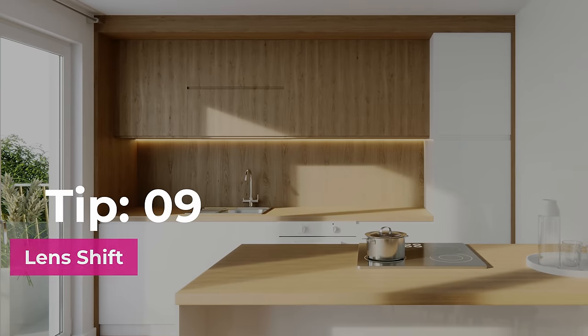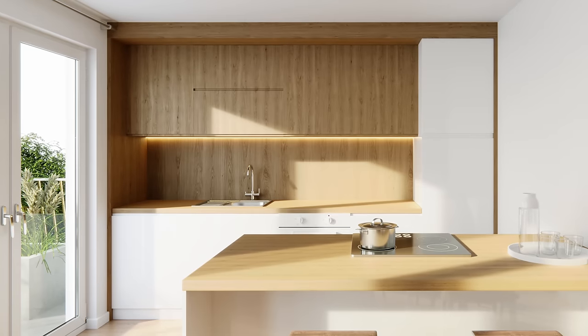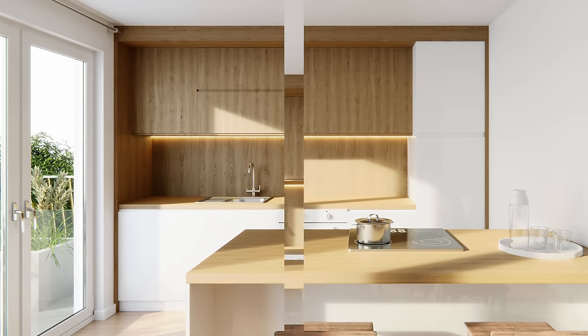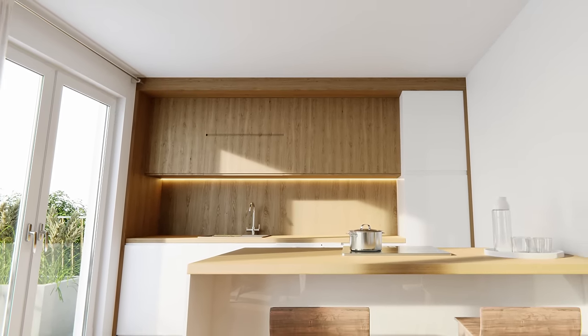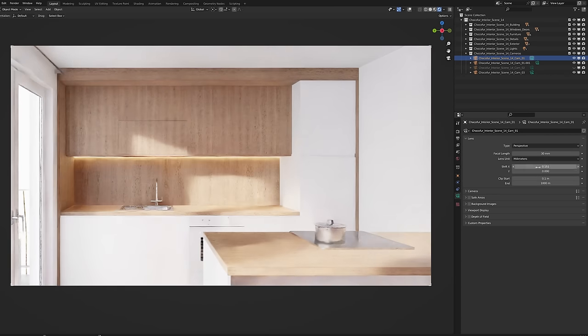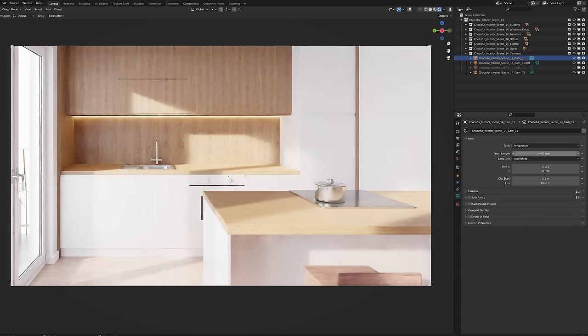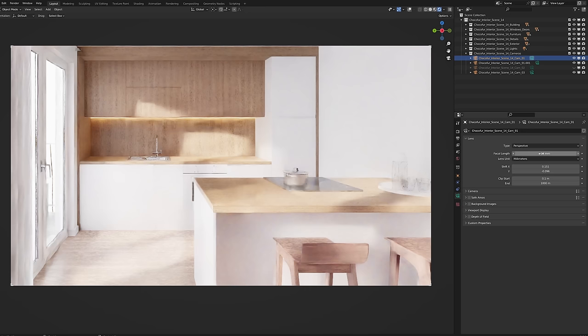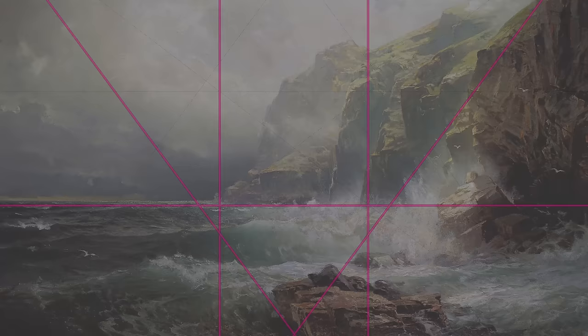Tip number nine, lens shift. Rotating camera in the vertical axis disturbs the image composition. Use the lens shift option instead to frame your shot. You can also decrease the lens angle if you want to capture more objects.